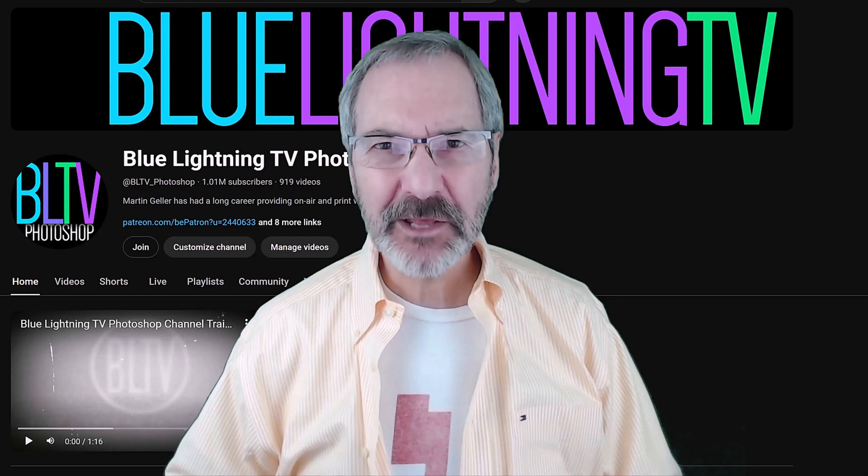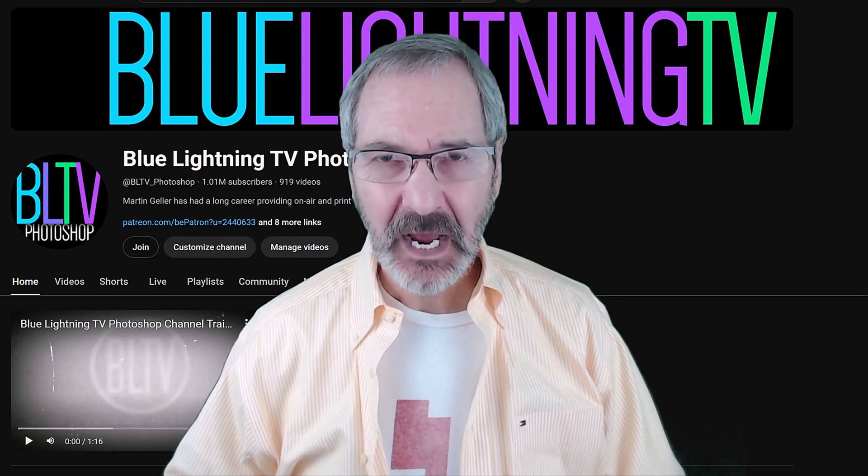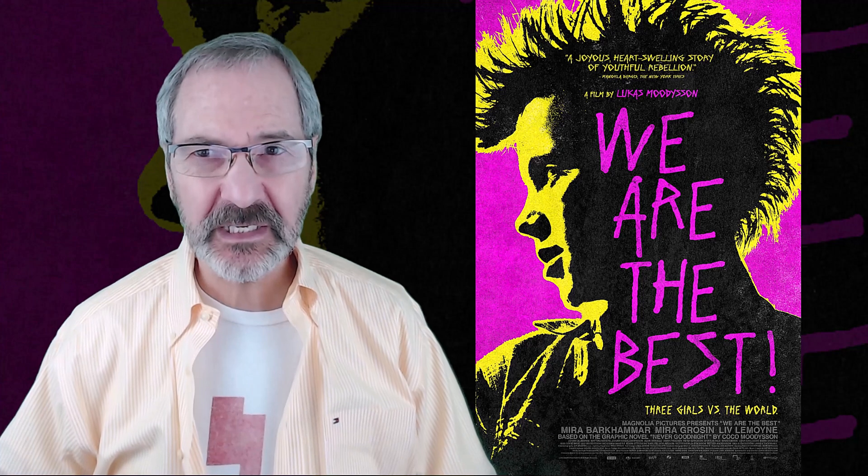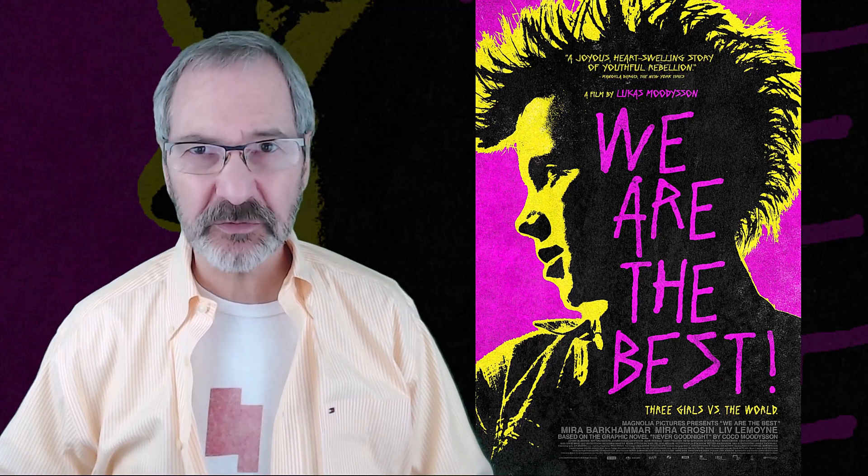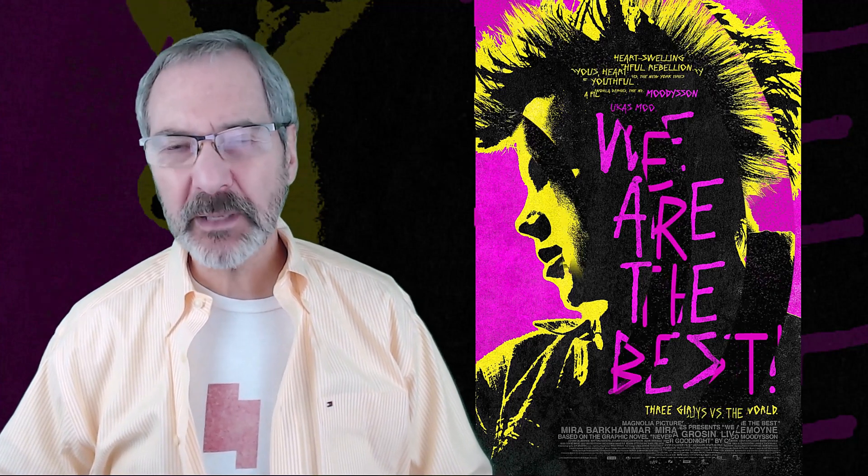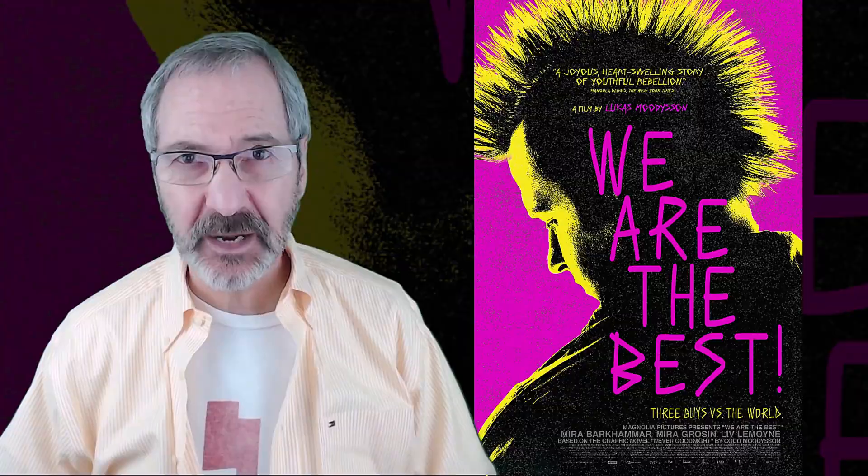Hi. This is Marty from Blue Lightning TV. I came across this striking 2013 Indie Movie poster the other day and thought it would be a fun project to do in Photoshop.